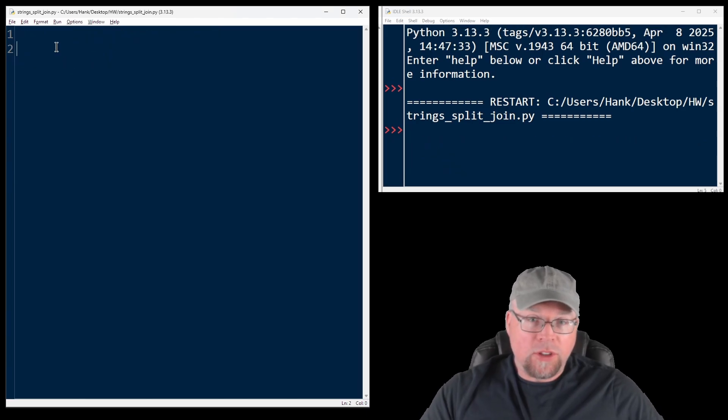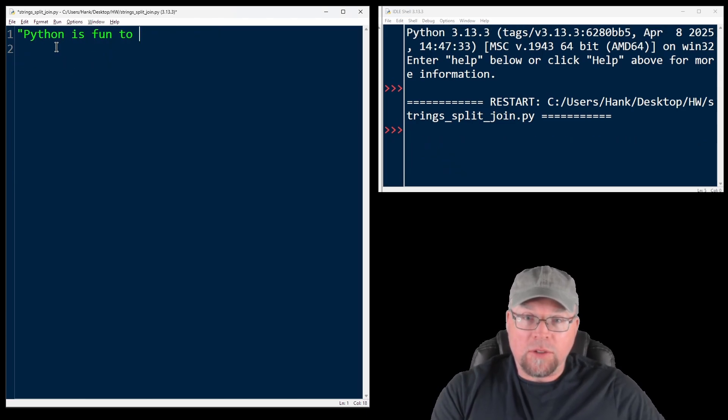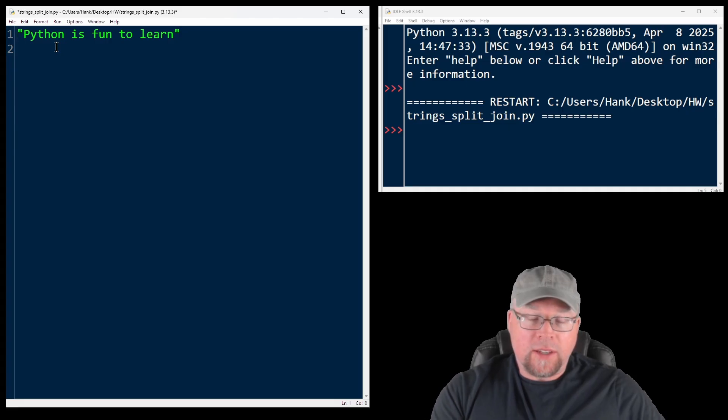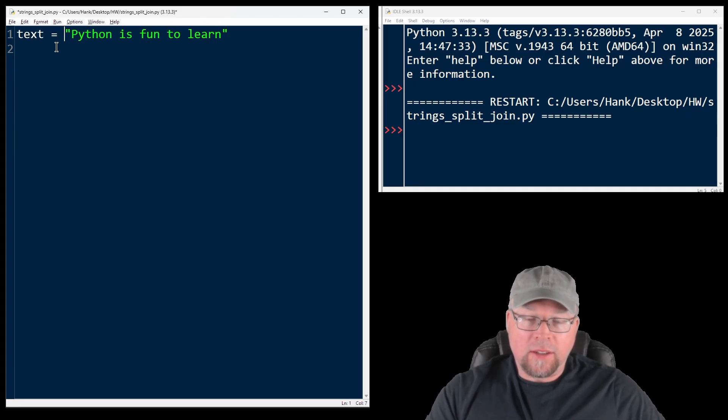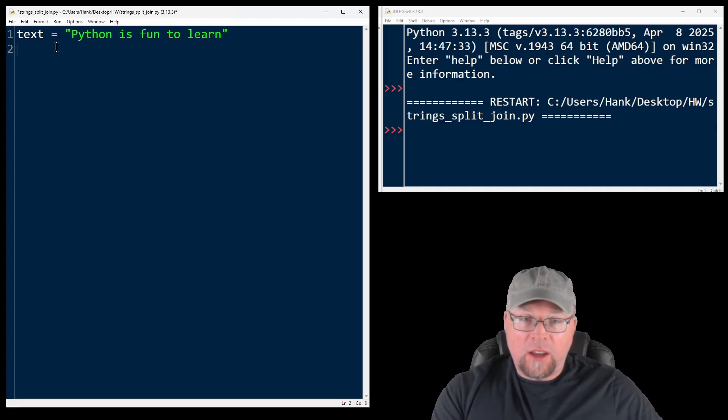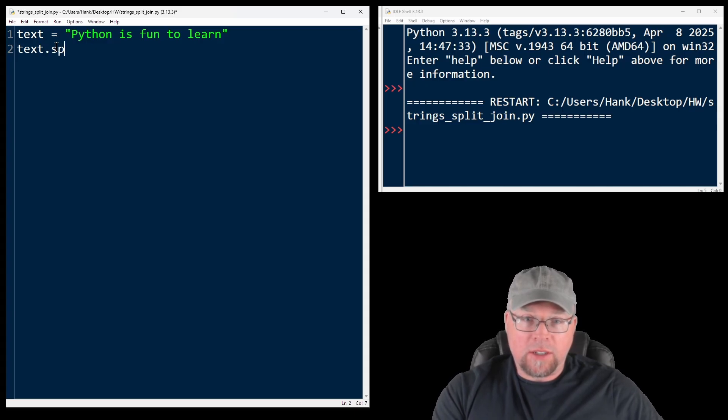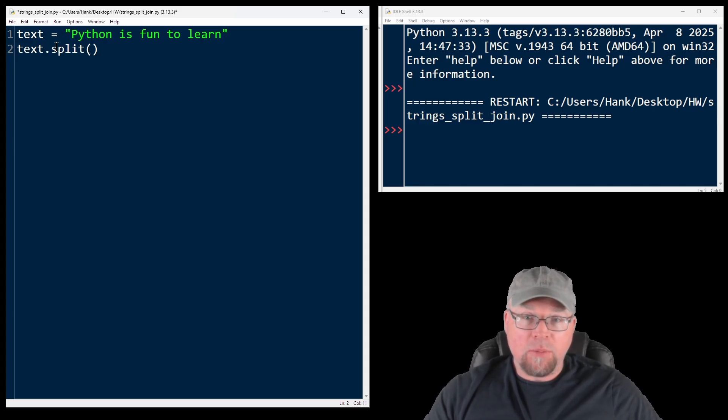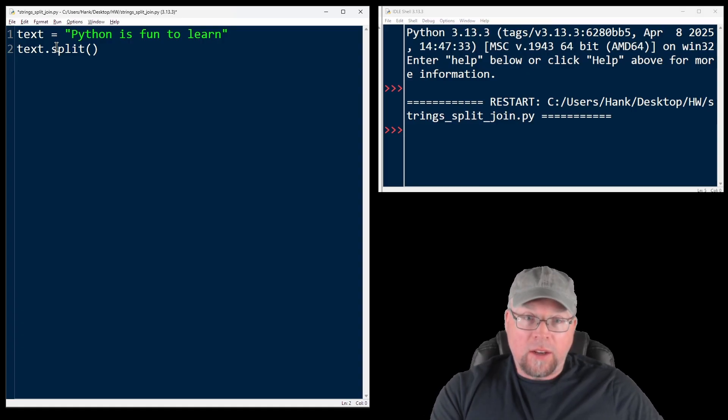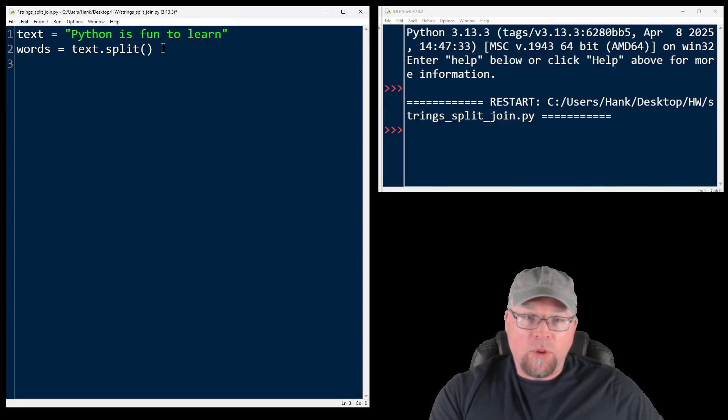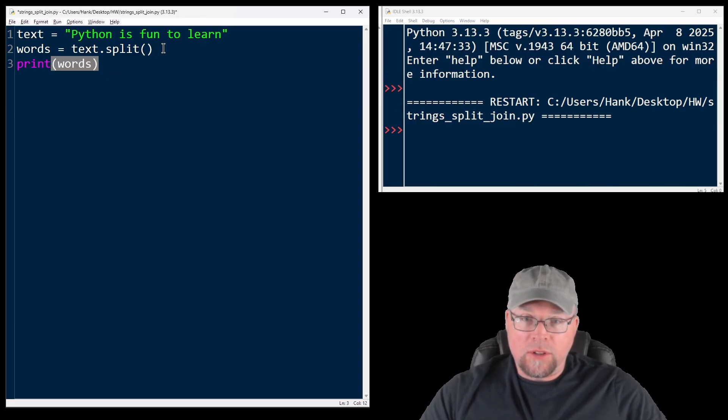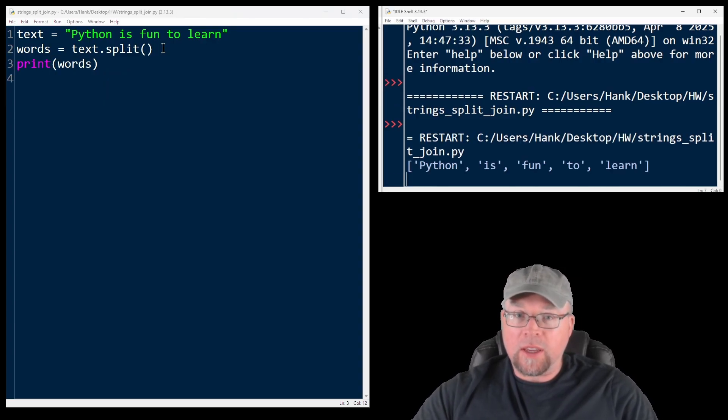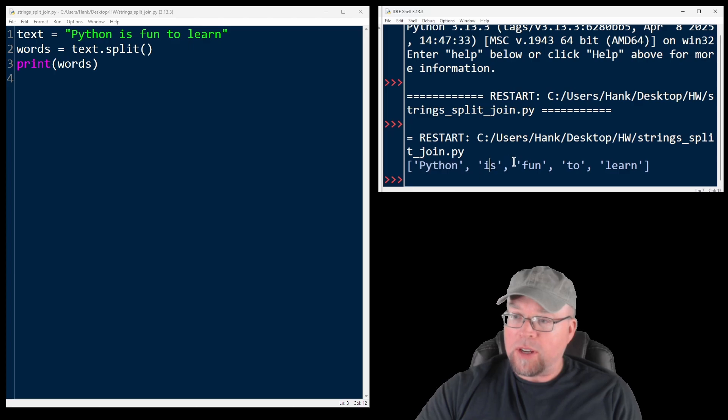Let's say that we had the string Python is fun to learn, and I assign that to a variable text. I want to split that up. I could say text.split, but this time I won't pass anything as an argument. I won't pass the separator into those parentheses. And I'll assign the list that's returned by split to words, and then I'll print out words. So what we're going to see is a list of five words: Python is fun to learn.